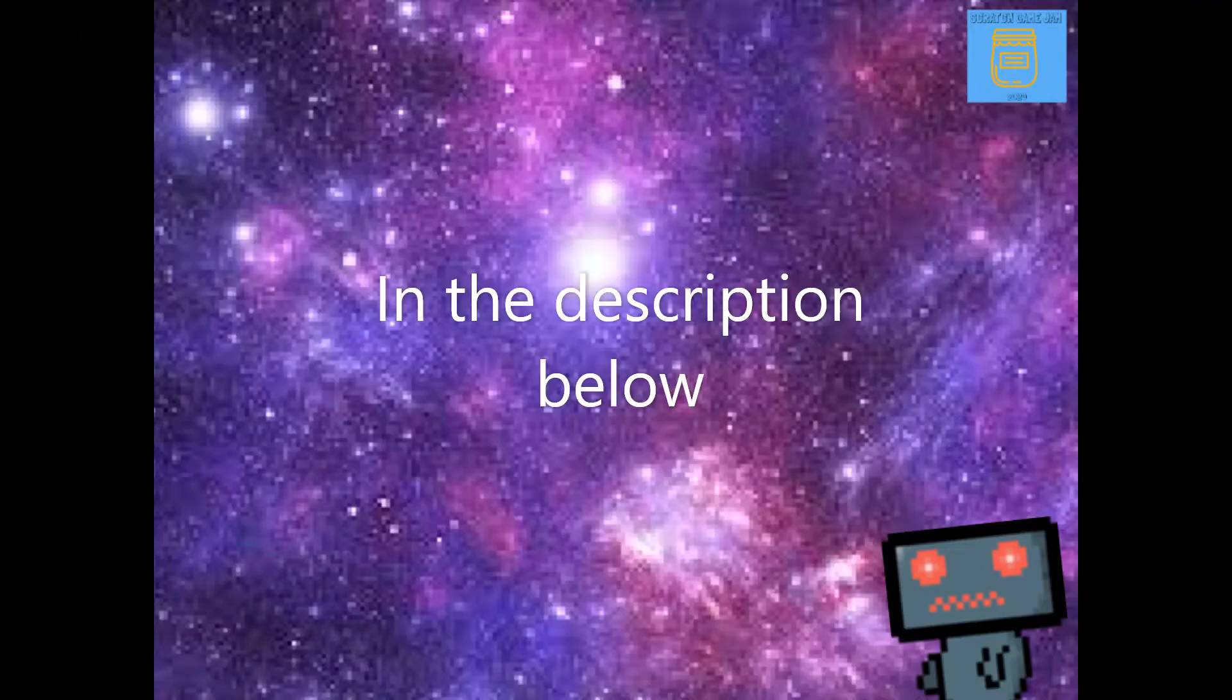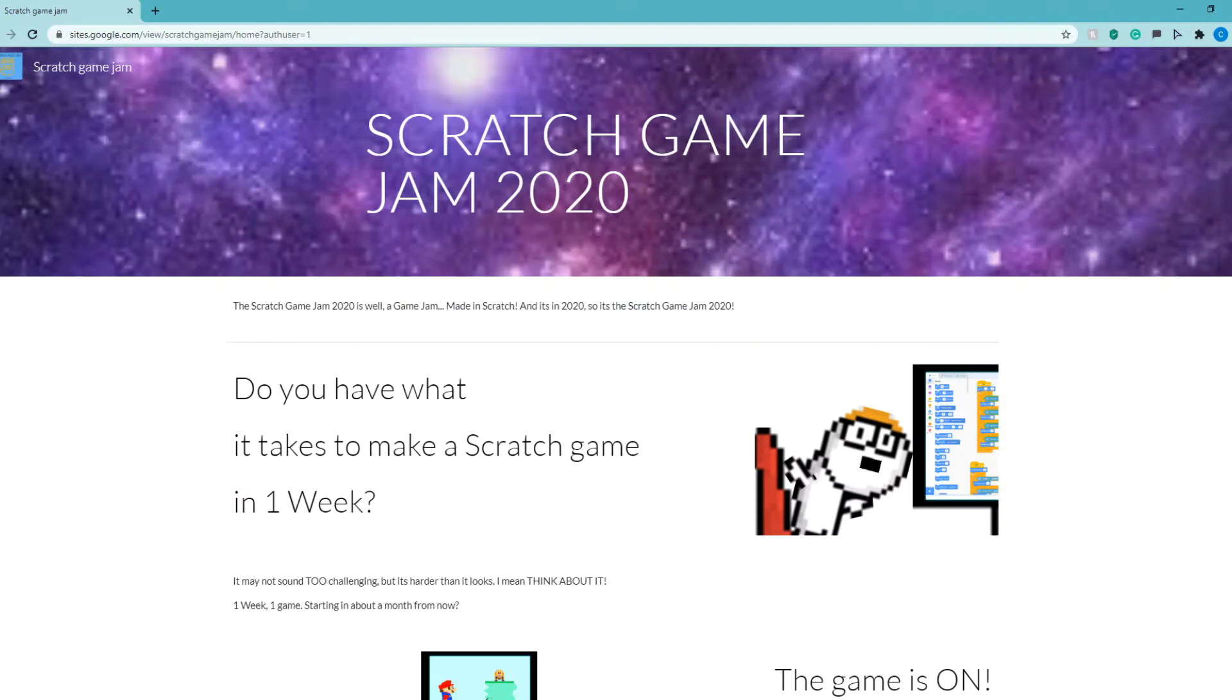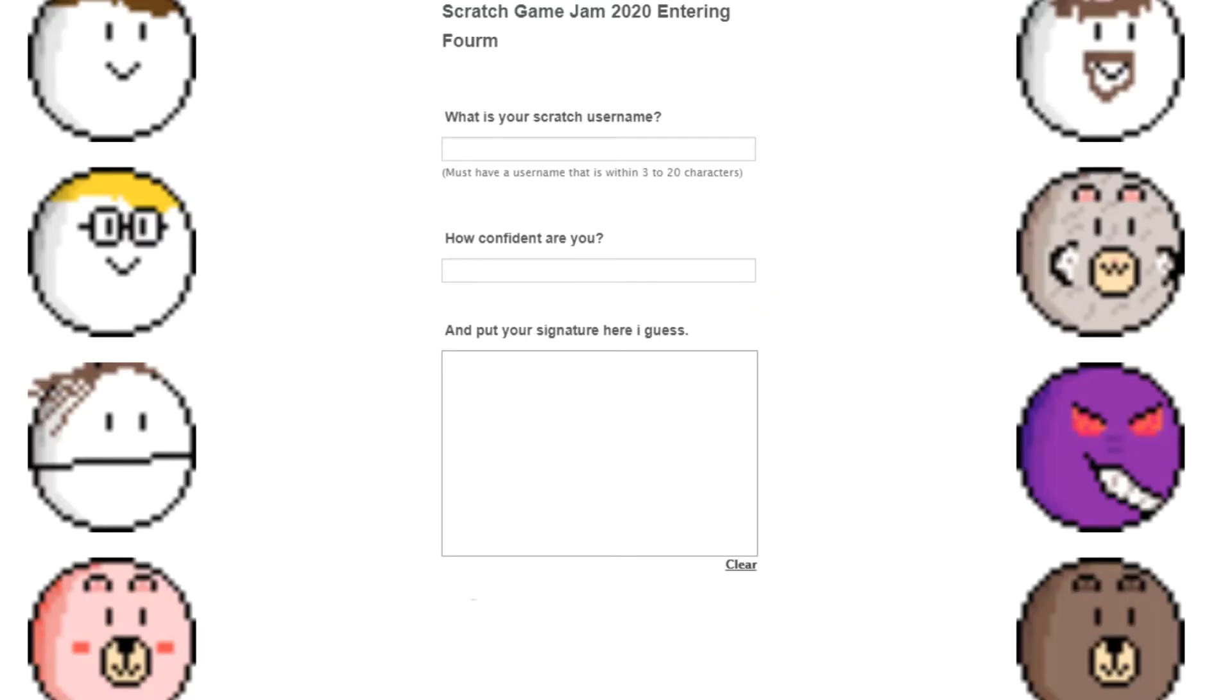In the description below, there is a link to the Jam's website. There will be an entry form there. You will need to tell us your username because we need to know who made which project. I'm not sure why we need your confidence. Oh yeah, you should put your signature in as well.